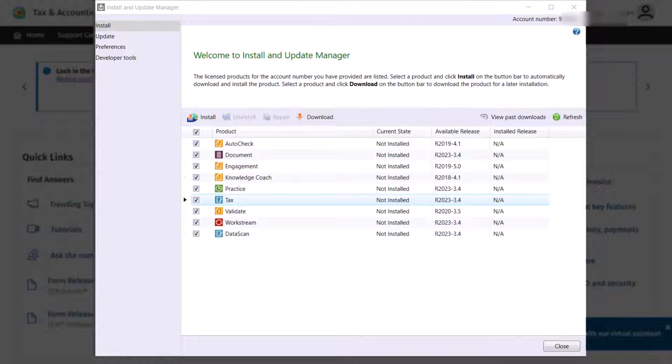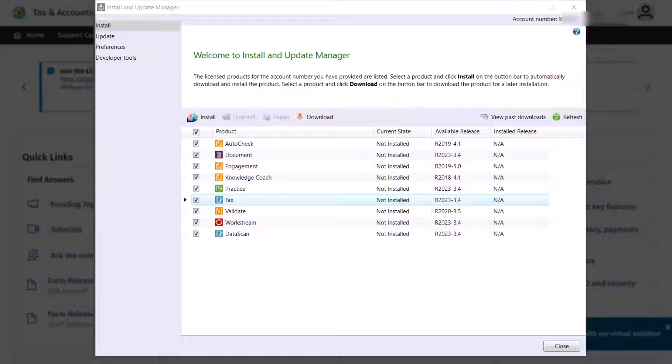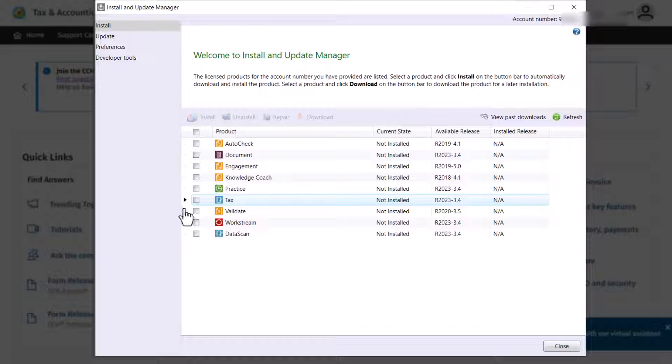Back on the Install page, you may select to install all of your licensed products by selecting the checkbox at the top of the list, or you can clear the checkbox and select any combination of products.